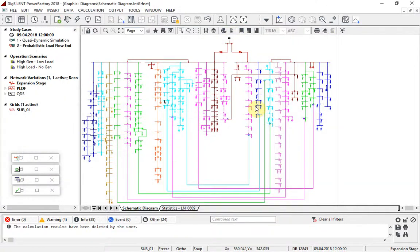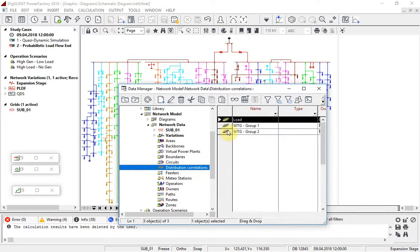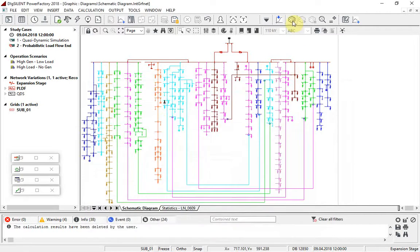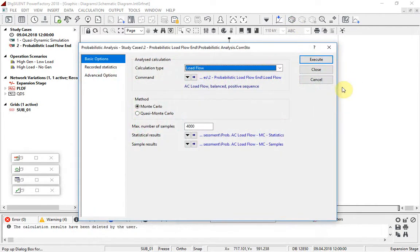It is also possible to create correlations between distributions, something which is essential when considering renewable generation. In this example, the distributions of four wind generators are correlated to 0.98, meaning that for each sample of the analysis, they will always have very similar output. Once the data is prepared, the calculation can be done. The calculation type, method and number of samples is selected and the calculation executed.